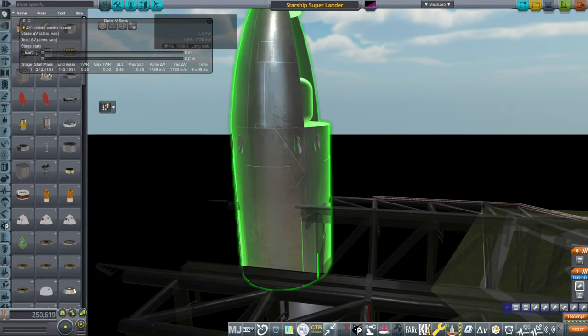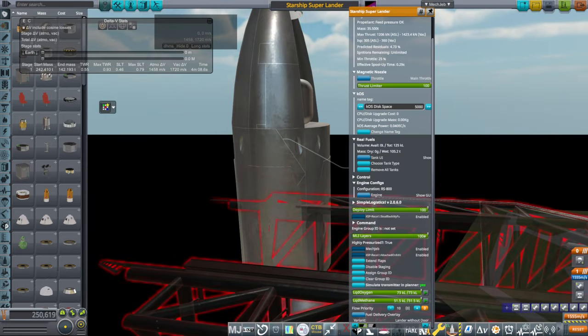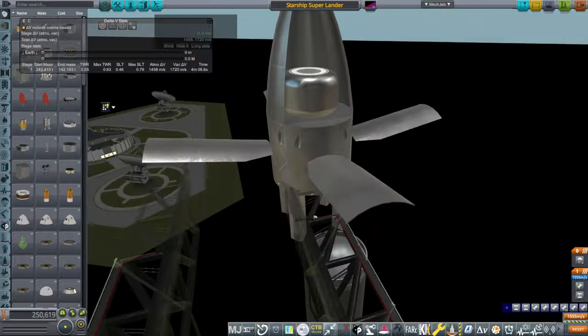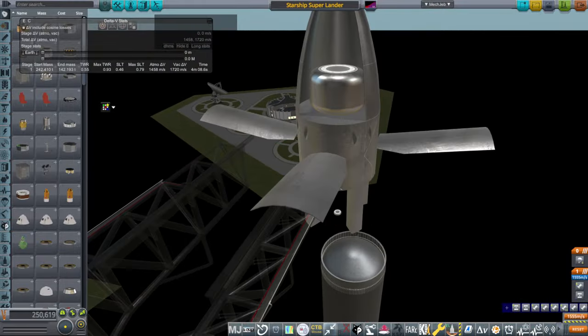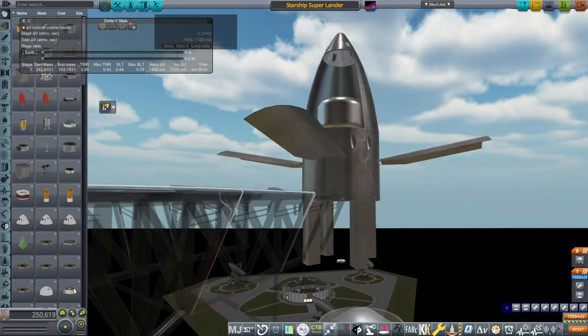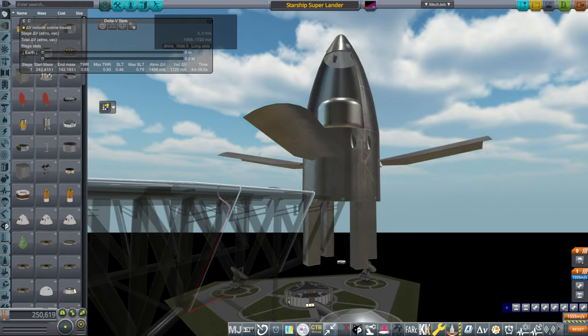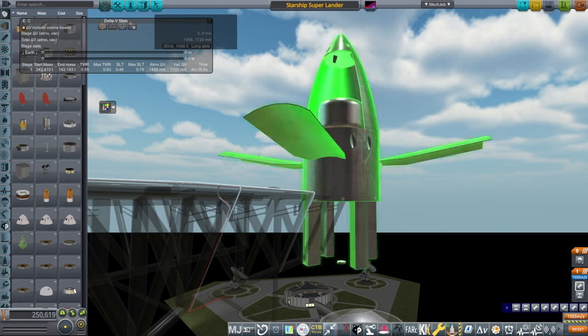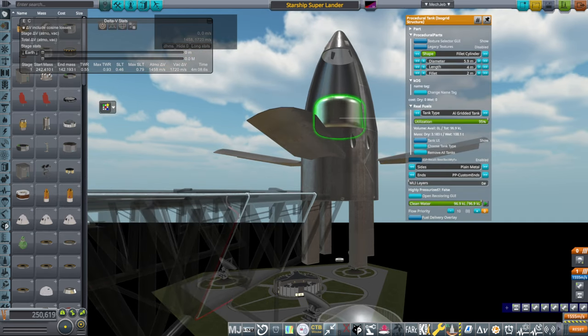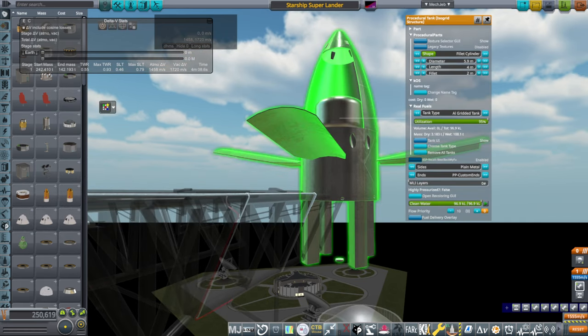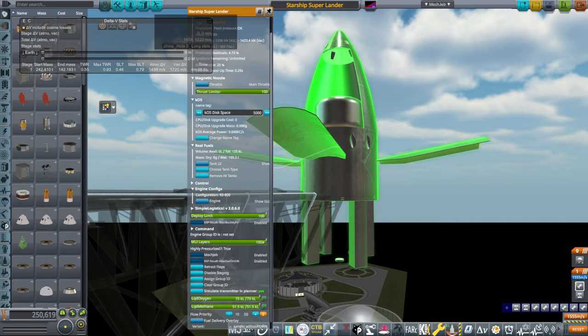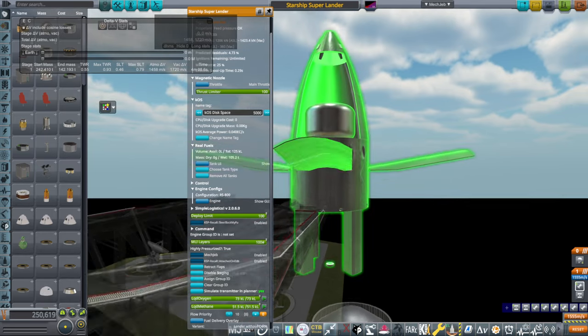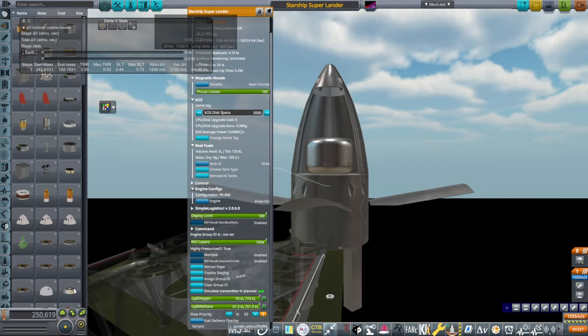And this also has flaps like that. So that's to help make sure that the center of lift is further this away. Because with a payload here and the fuel here, we're otherwise going to be toppling all over the place.